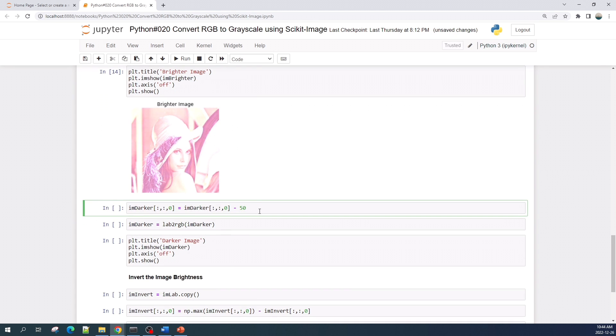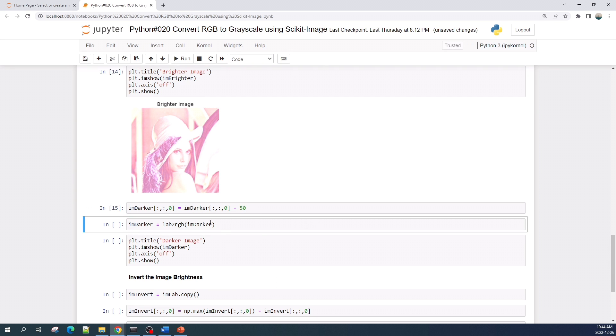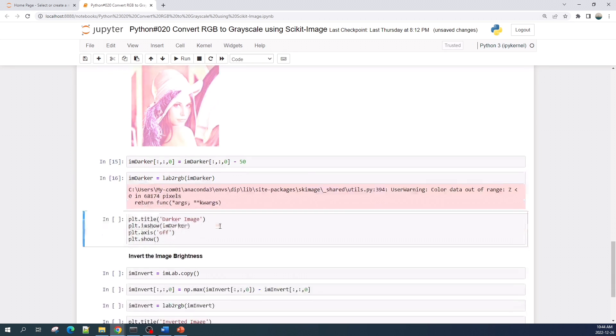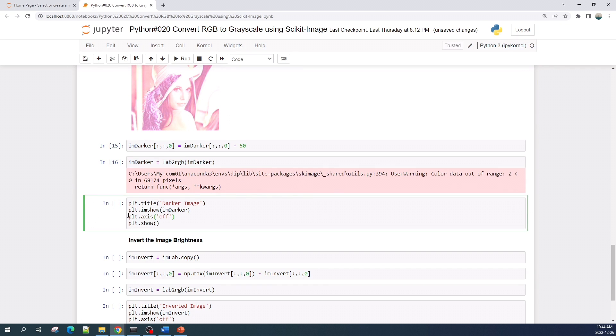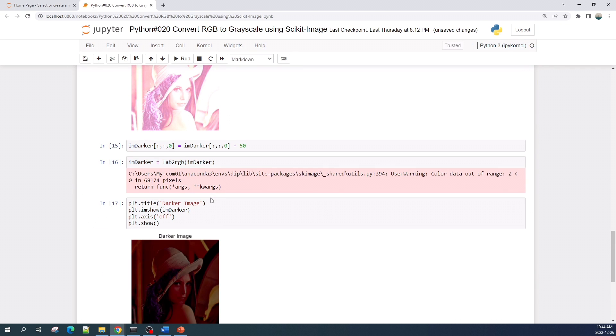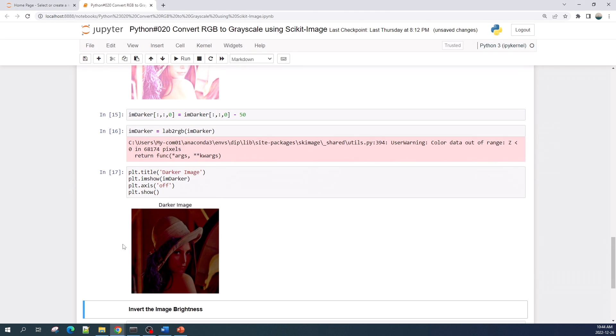And to make the image darker, here I subtract the intensity value by 50, convert it back into RGB color, and down here I will plot the darker image. As you can see here, the image looks darker.